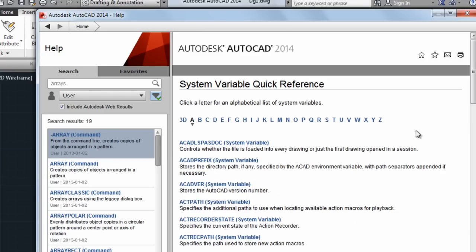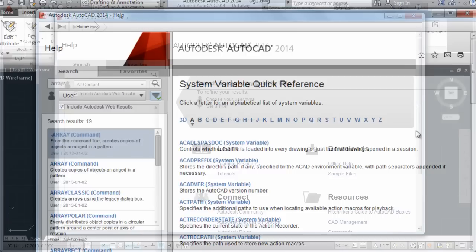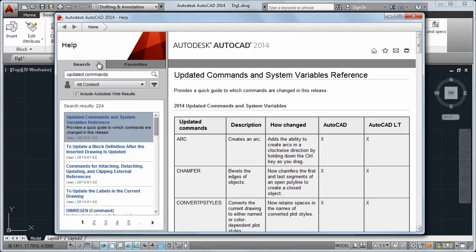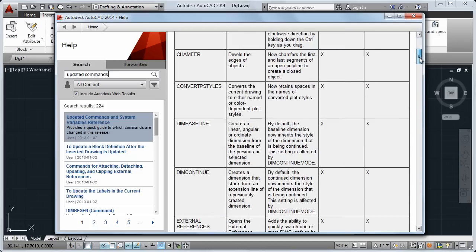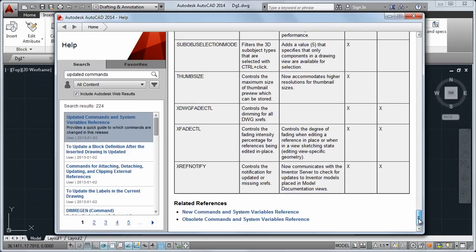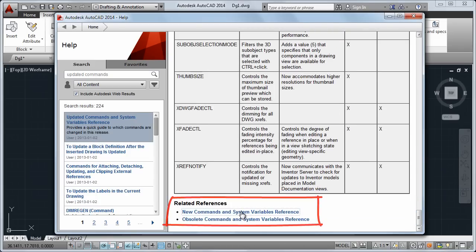If you're interested in seeing which commands and system variables were changed or added for this release, search for Updated Commands, and you'll find our topic, Updated Commands and System Variables, which has related references to new commands and obsolete commands.